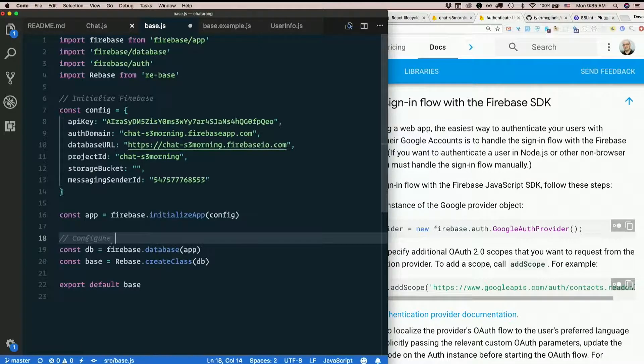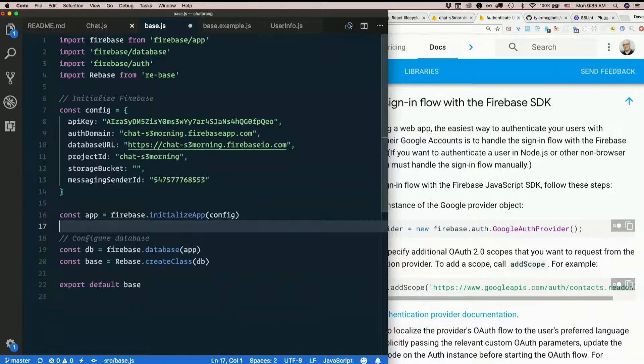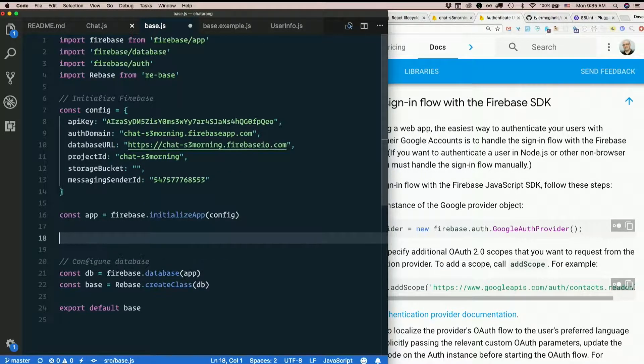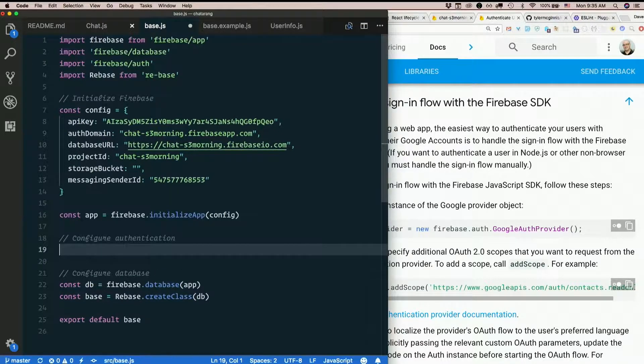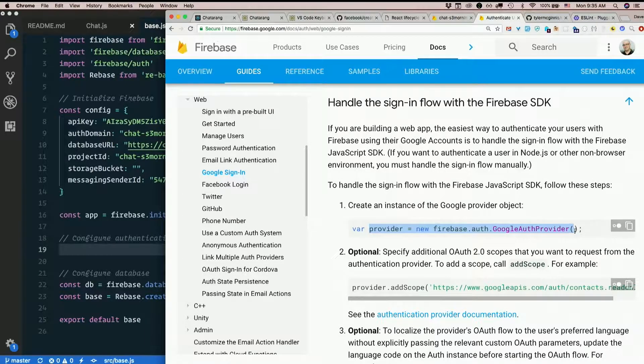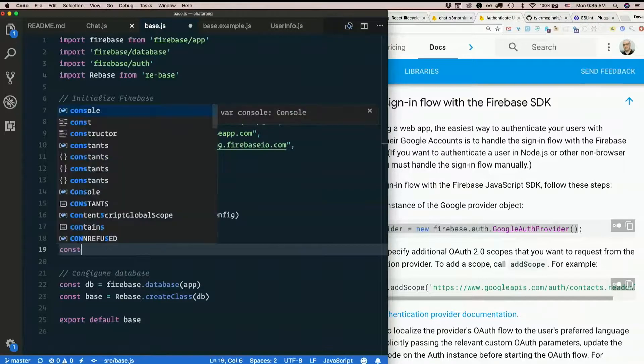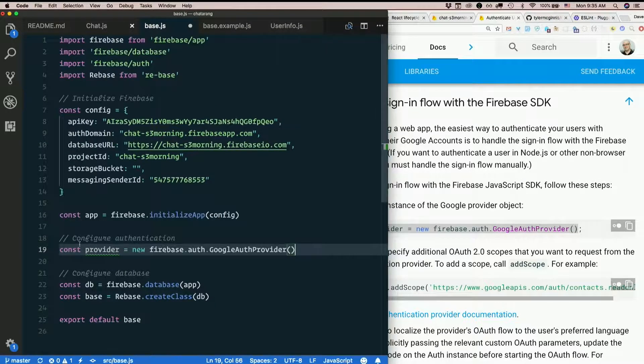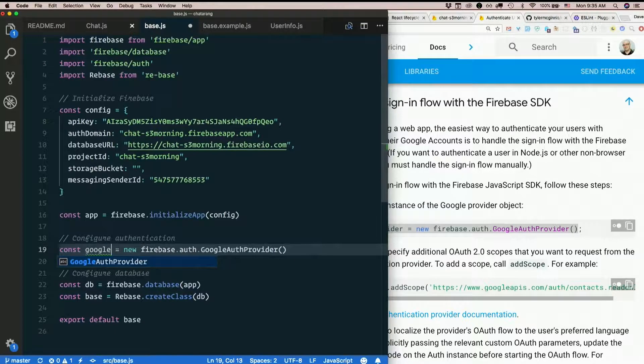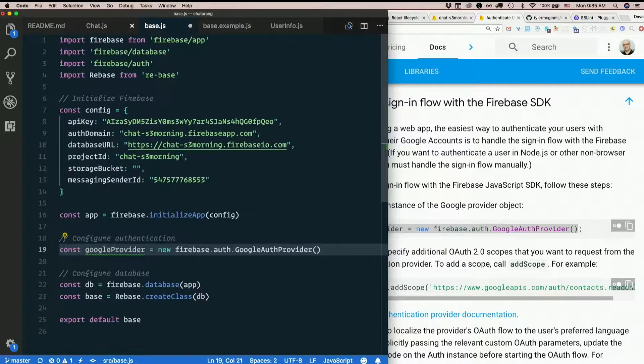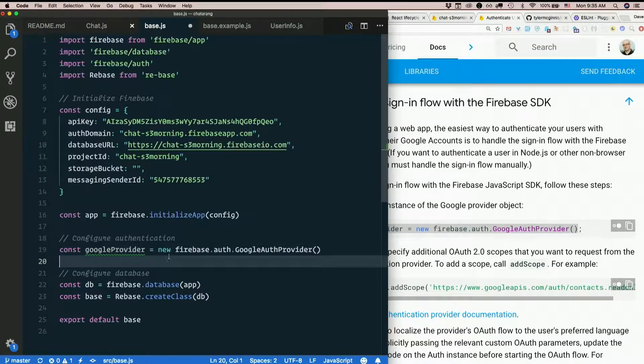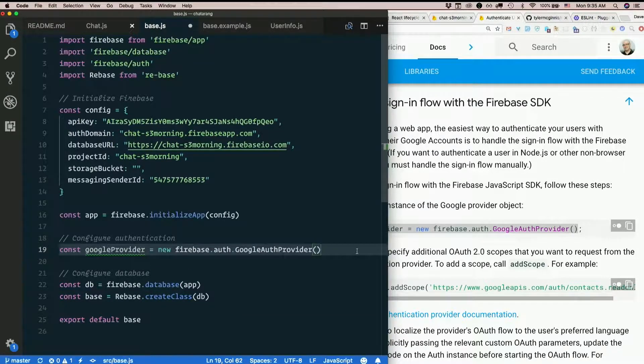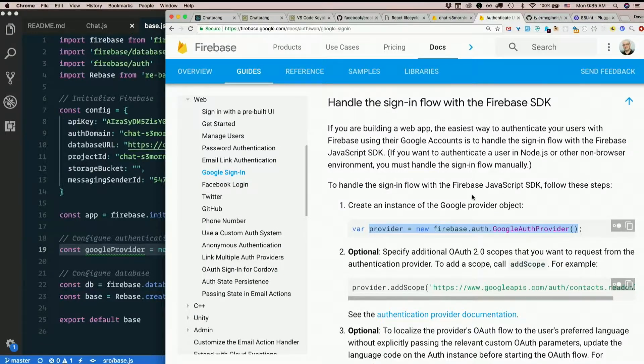Configure authentication. It says var provider equals new Firebase dot auth Google auth provider. I'm of course not going to use var. We use const around these parts. I'll call it Google provider because I think one of these days we'll probably want another kind of provider in here too. We'll give them more than one sign-in option. So I'll leave my variable Google provider. But this is what I do: new Firebase dot auth dot Google auth provider.